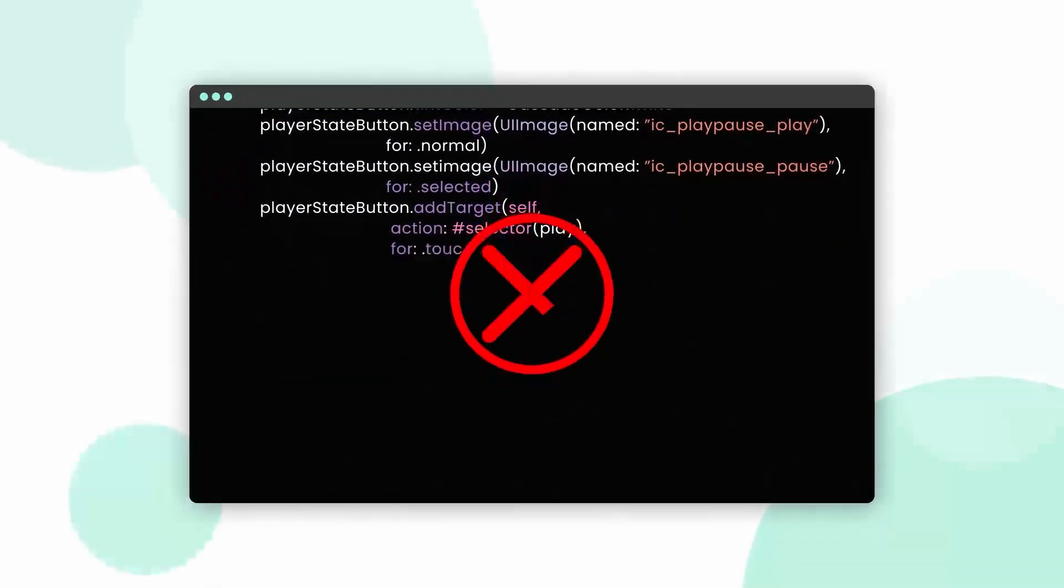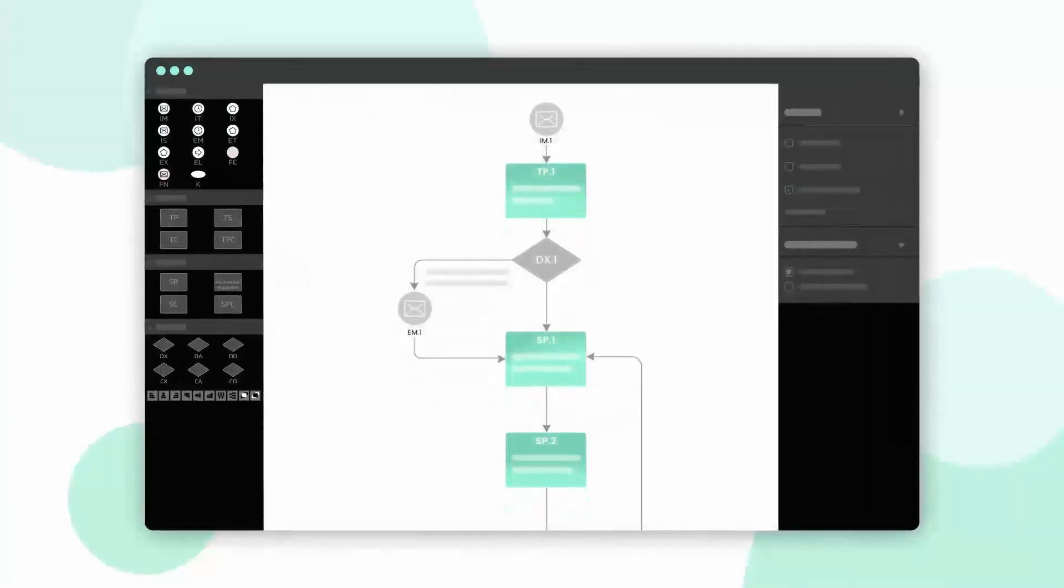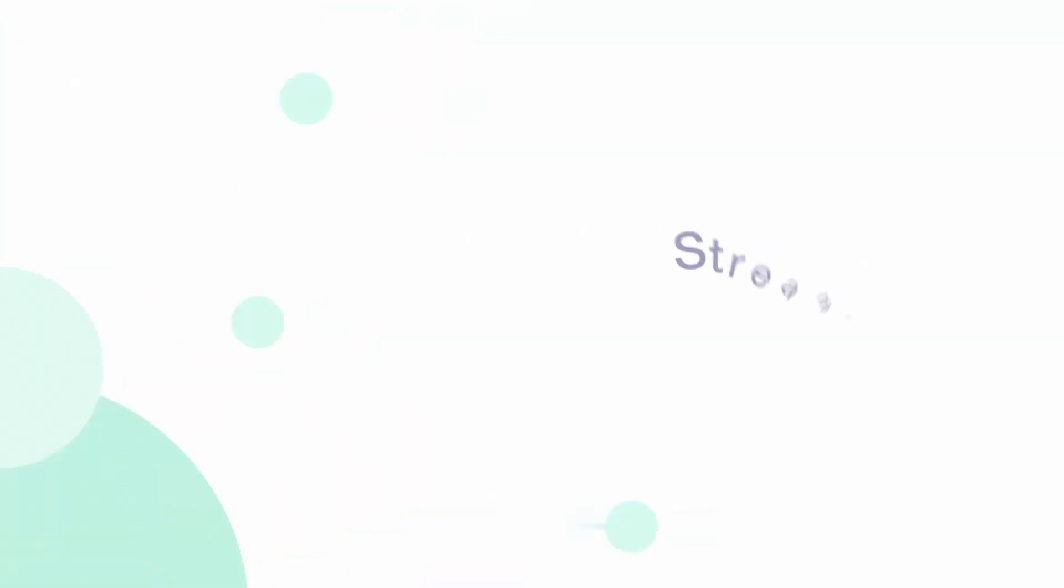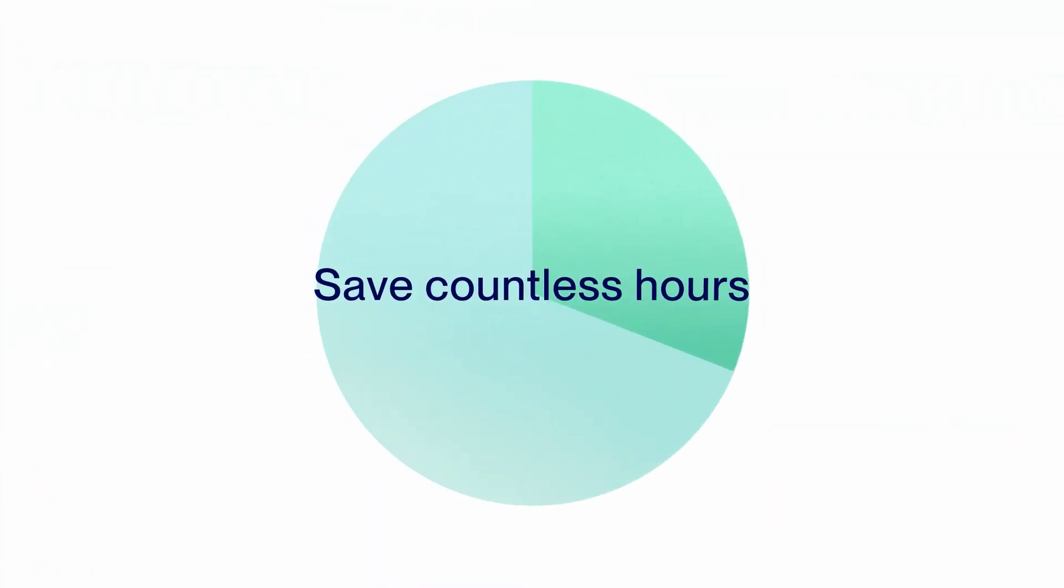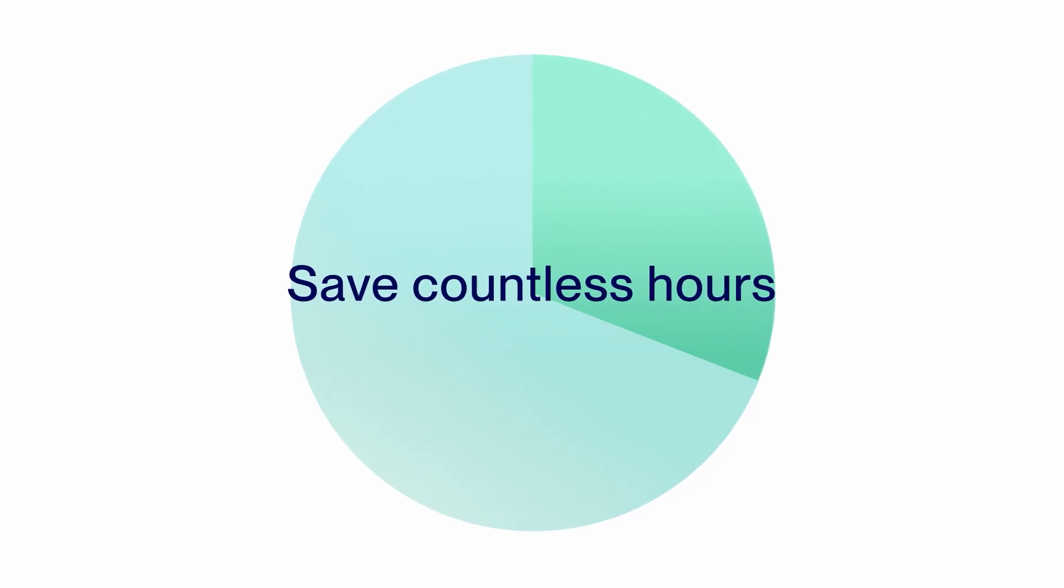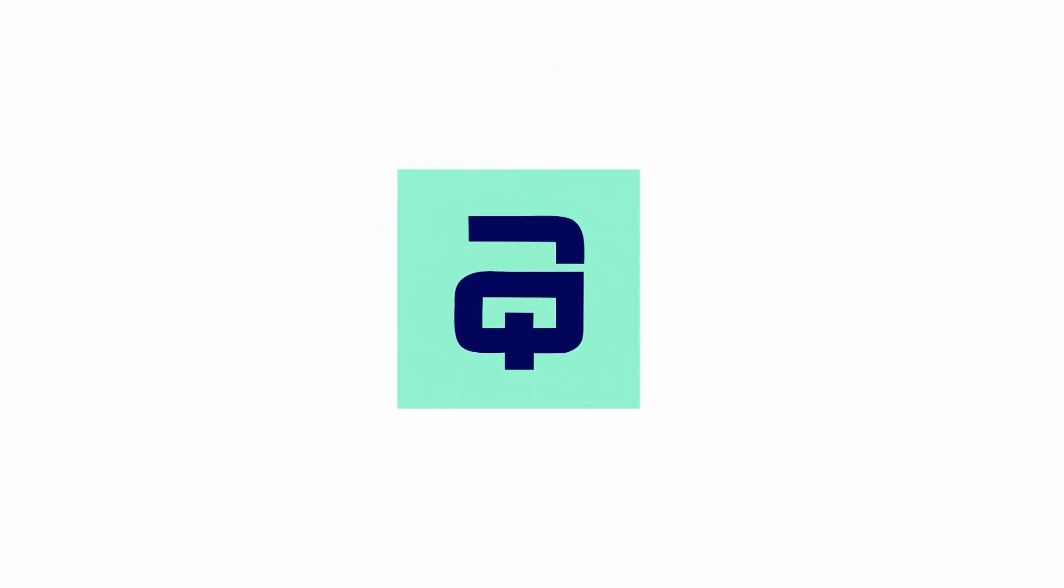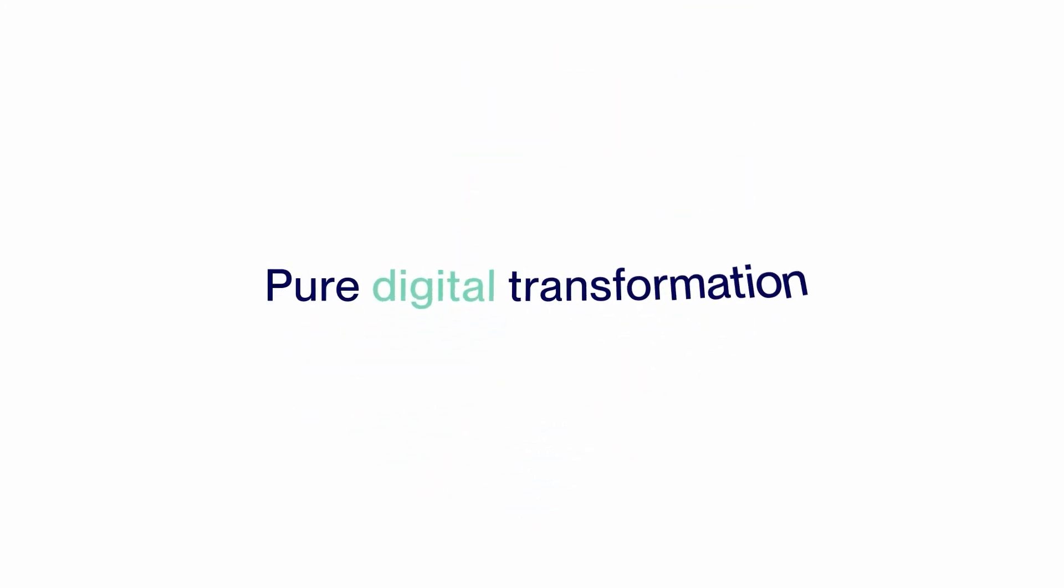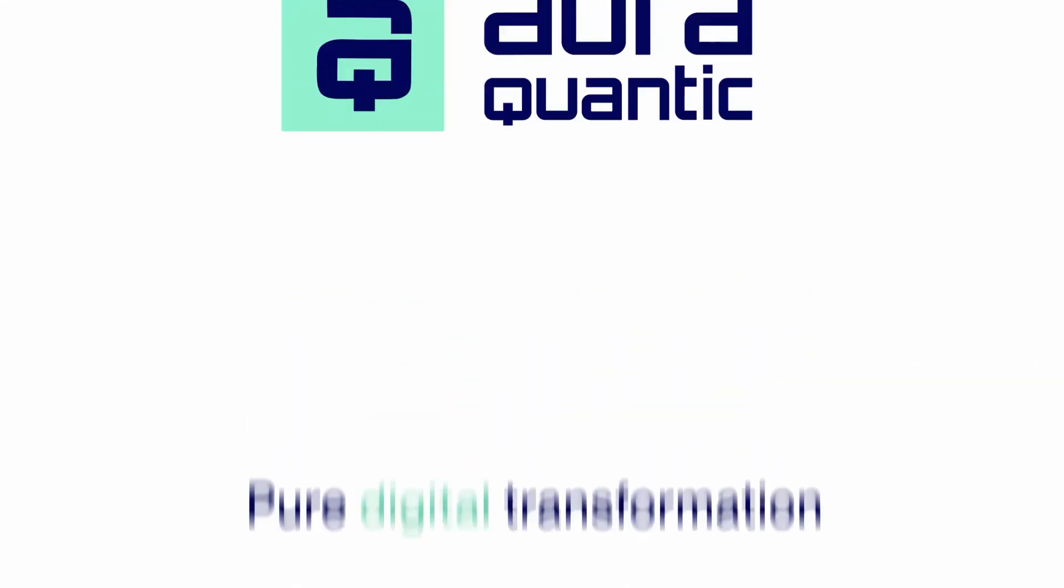All this and more, helping you to save hours of coding and countless headaches. Streamline your business processes and save countless hours that you can spend on what really matters. AuraQuantic. Pure digital transformation. Book a demo at AuraQuantic.com today.